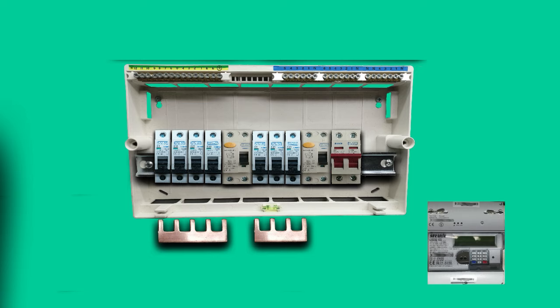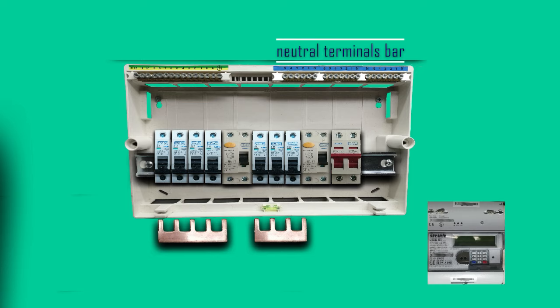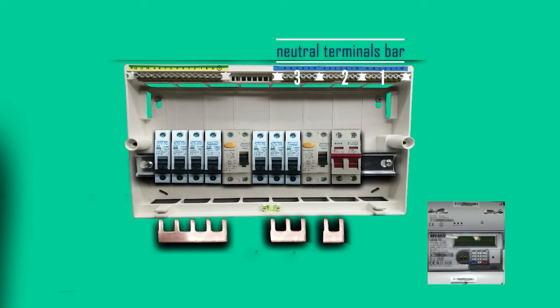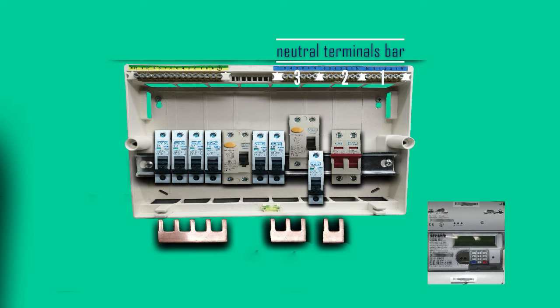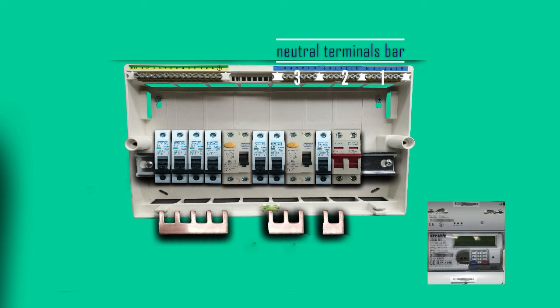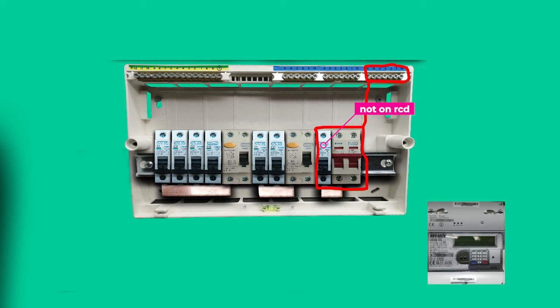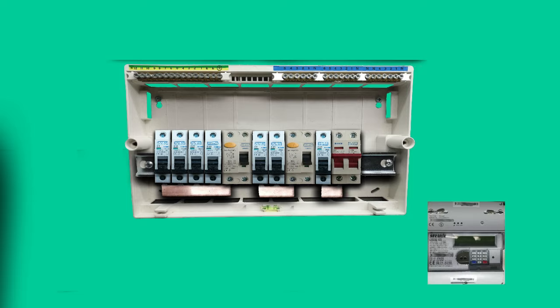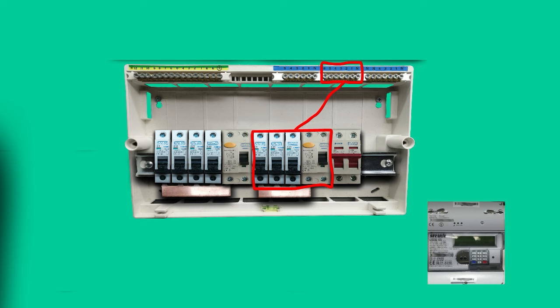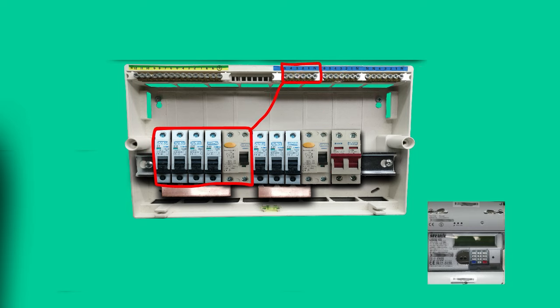On top of the consumer unit we've got a neutral terminal bar where we connect the neutral wires from the cables, and the terminal bar is divided into three parts or sections that correspond to each RCD and circuits that are connected to this RCD, as well as the main switch. The first part is for the main switch and any other MCBs that are not protected by RCD, if you fit them between the main switch and RCD. The second section is for the first RCD and its circuits and the third one for the next RCD. All the neutral wires from the circuits need to be wired to the right sections of the neutral bar.